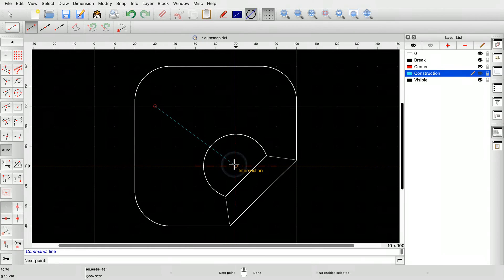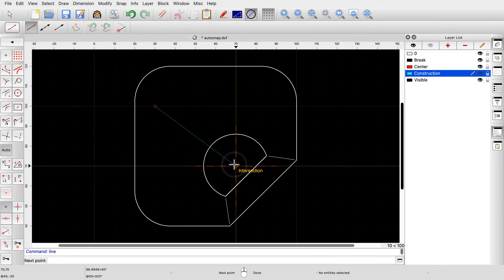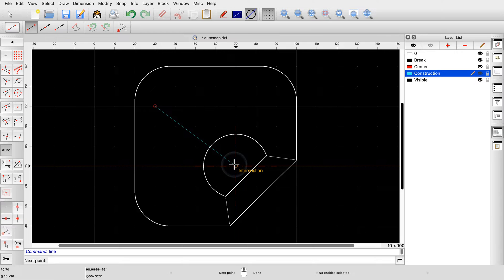The position QCAD is working with right now is the exact intersection point of these two lines. The large yellow crosshairs indicate the position QCAD is using. These yellow crosshairs are usually relatively close to the mouse pointer, but they can also be further away, as we will see later on.